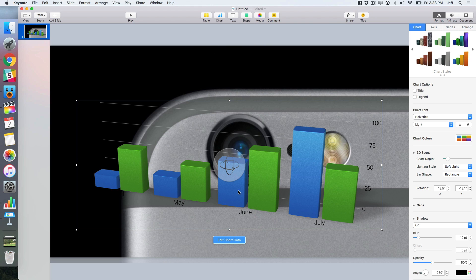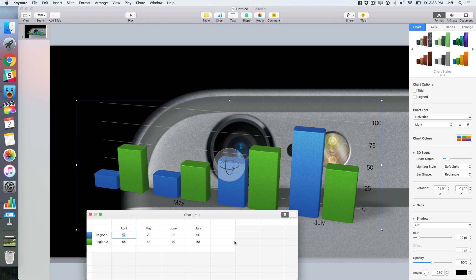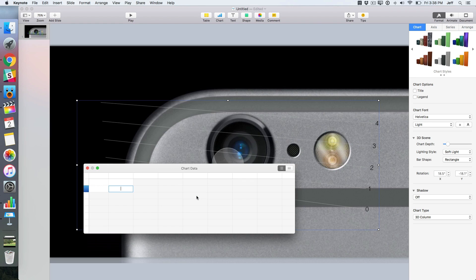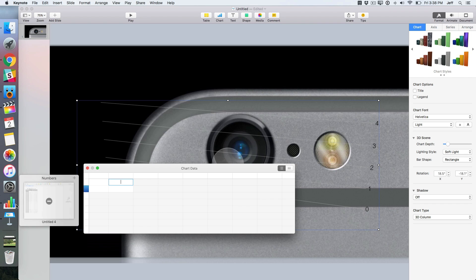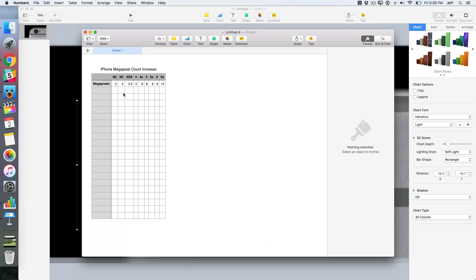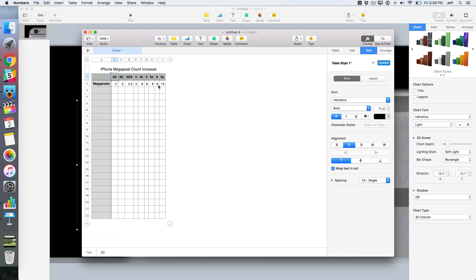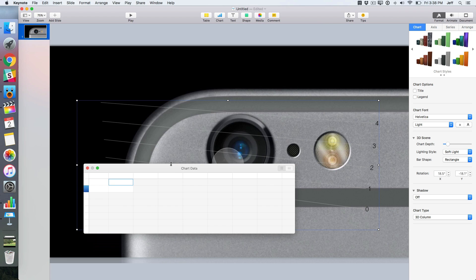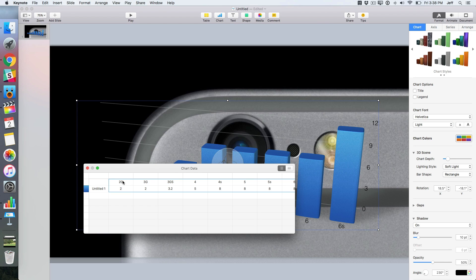Now it's just a matter of editing the data points. So just click edit chart data. You'll see some pre-populated data there. You can just delete all that data. And I've actually created a Numbers spreadsheet containing all of the data that I want to include in my chart. This is based on iPhone megapixel count over the years. So I'll just select all this data, minimize, and we'll go back and paste it in like that.